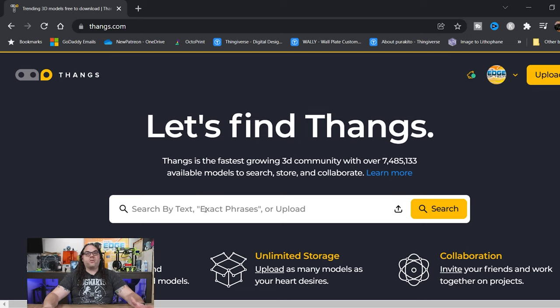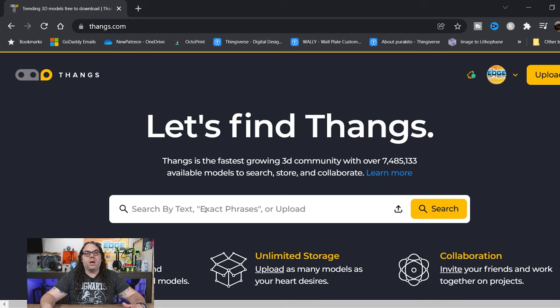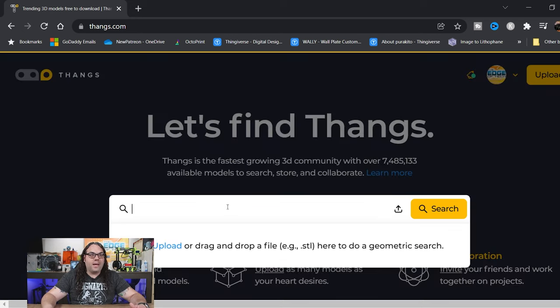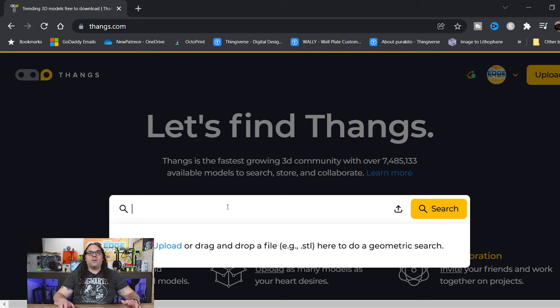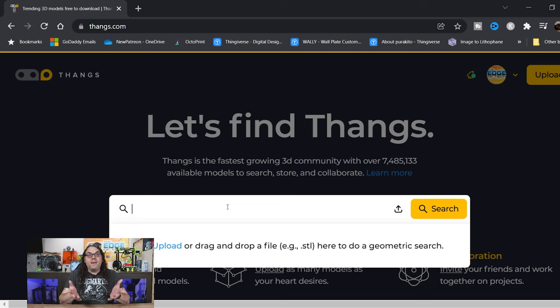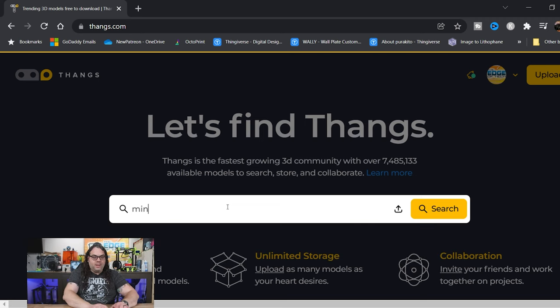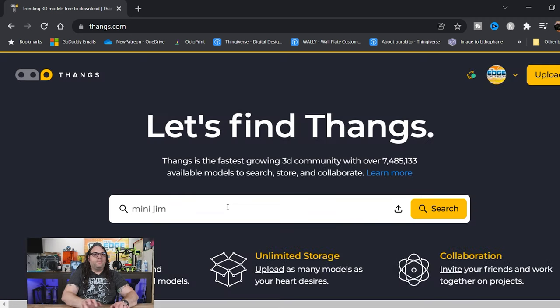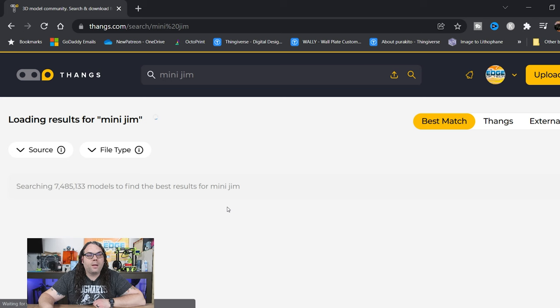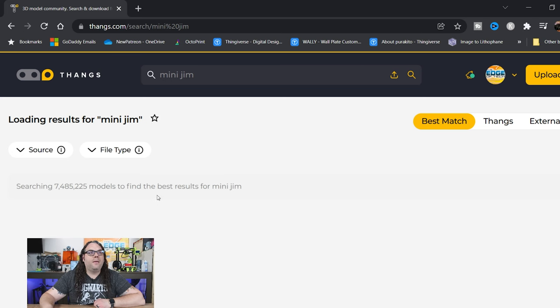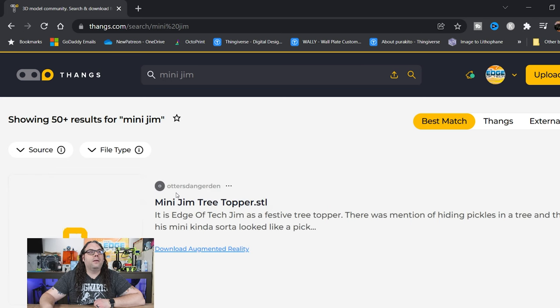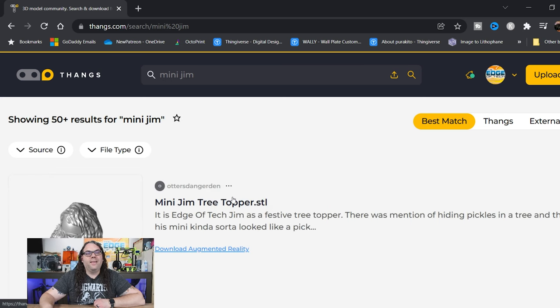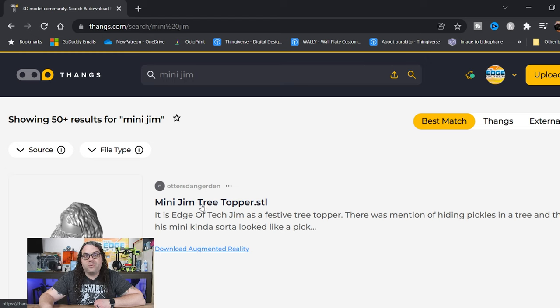In Thangs, you can actually search by whatever you want, whether it be geometry or whatever, really. In this case, I think we should start with a MiniJim. So I'm going to type in MiniJim. And as it searches, there we go.